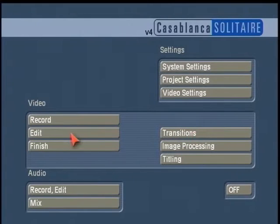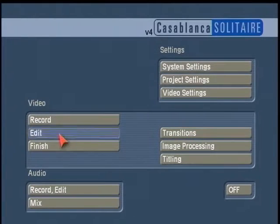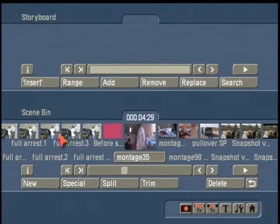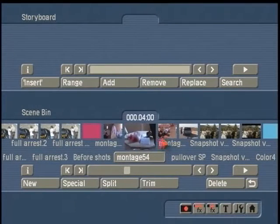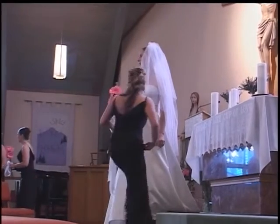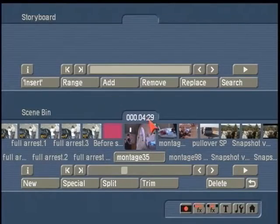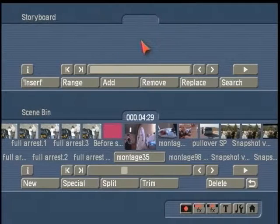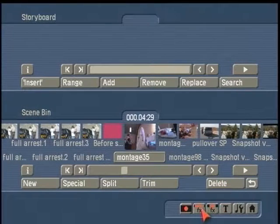Before we go over to Transitions, we're going to set up some scenes for use in Picture-in-Picture Studio. Down in the scene bin, we have a couple of wedding shots that we're going to reference to put up on the storyboard. It's important to understand the placement of scenes on the storyboard and how it works in the Picture-in-Picture Studio program.